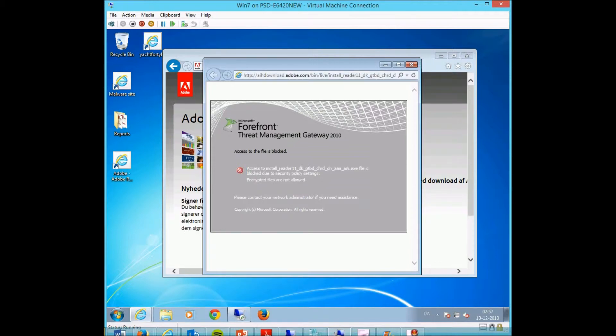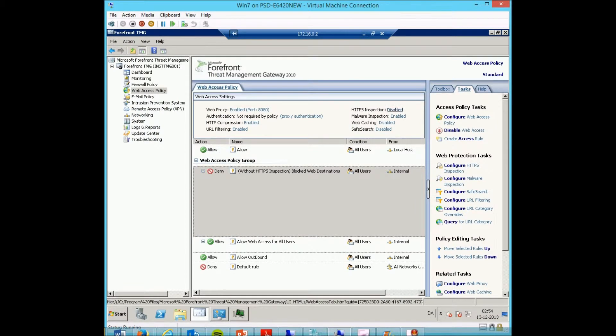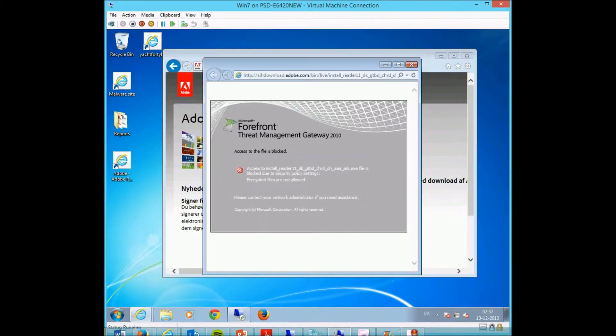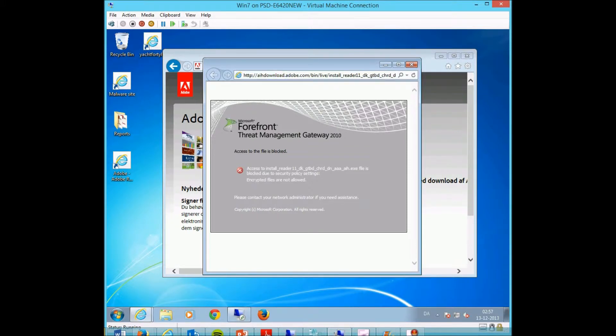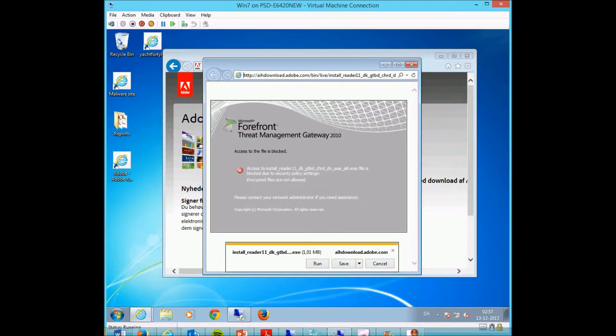In this environment we have currently not enabled HTTPS inspection. So what will happen if I put a small S in front of this and click enter? Now I'm actually able to download the file that was previously blocked by our proxy server.